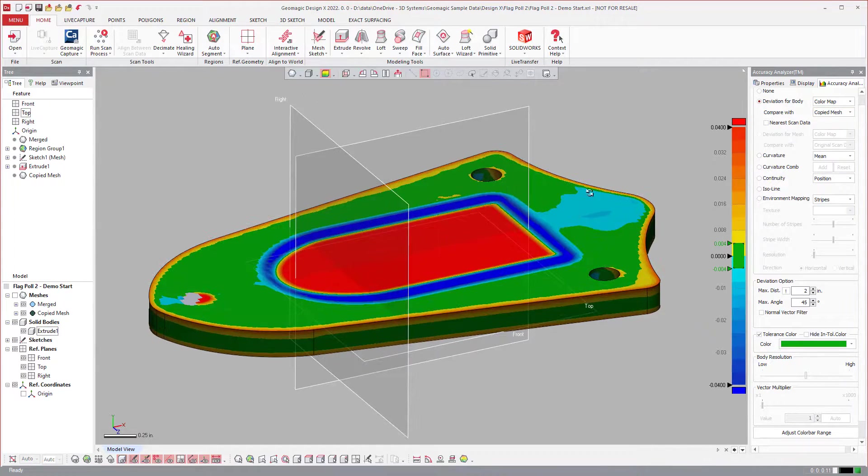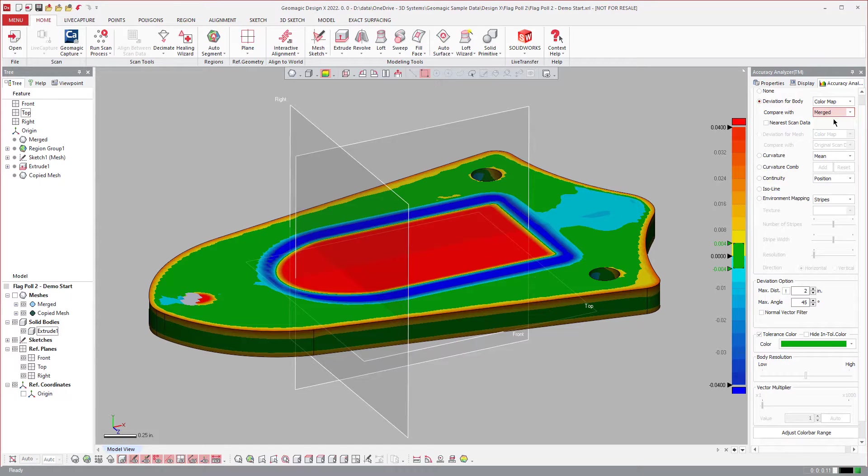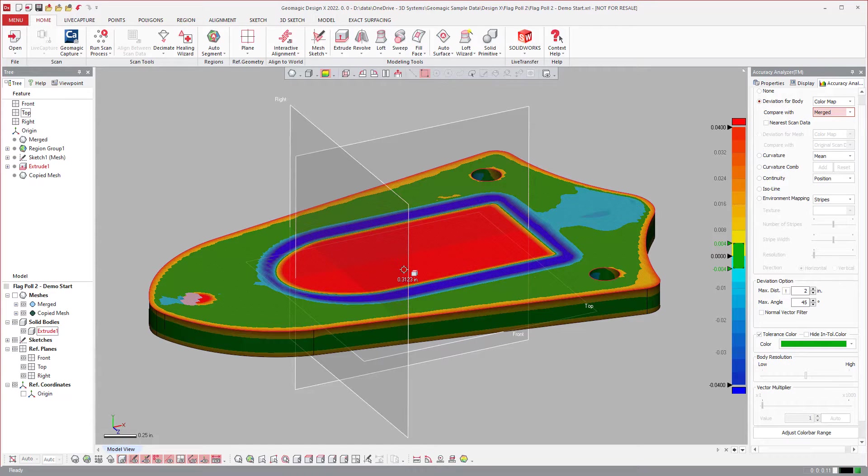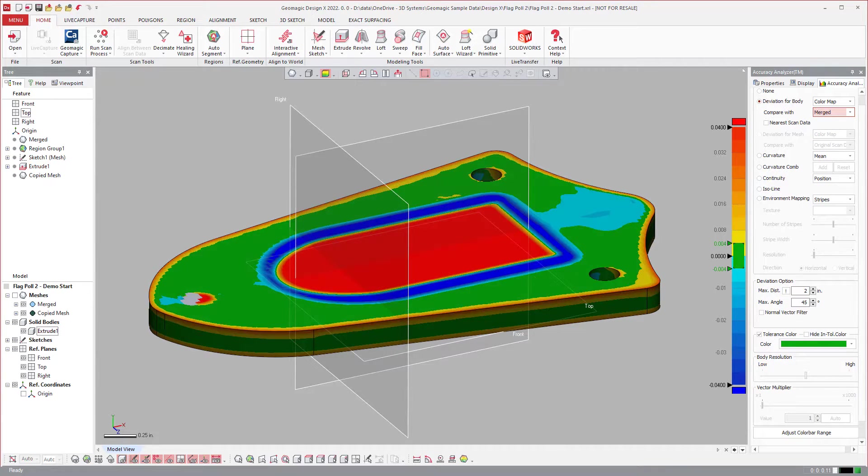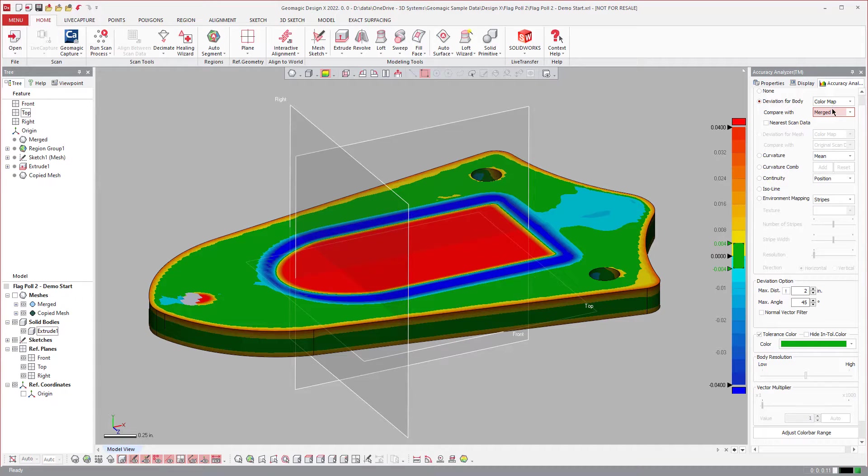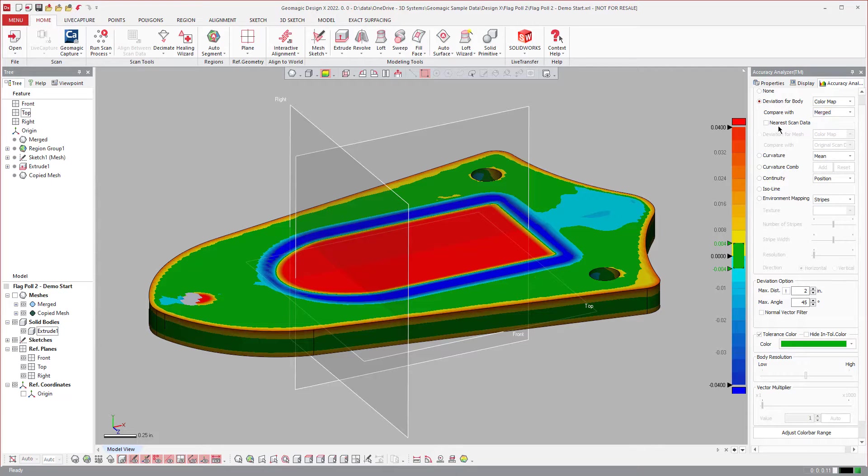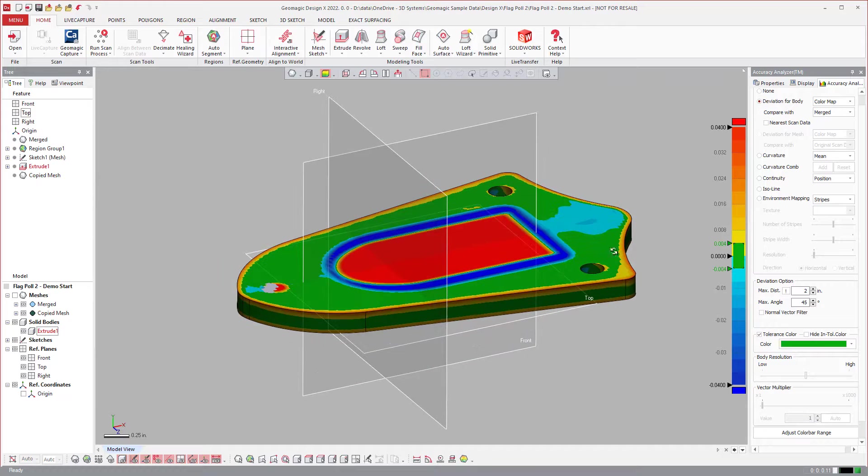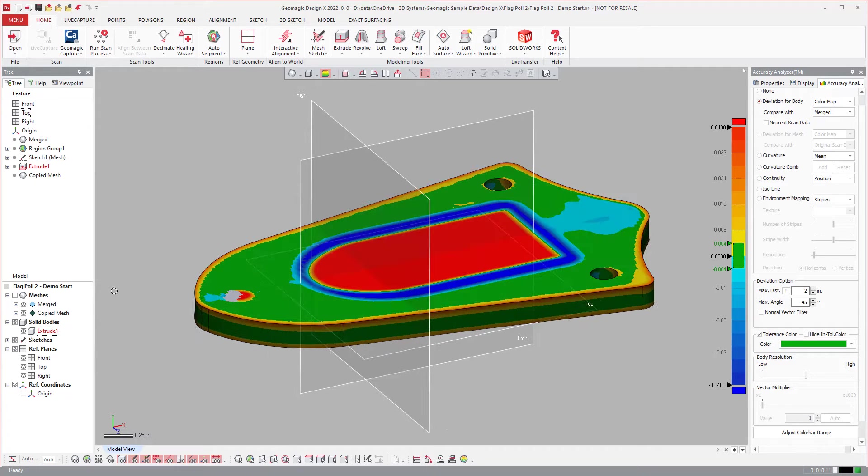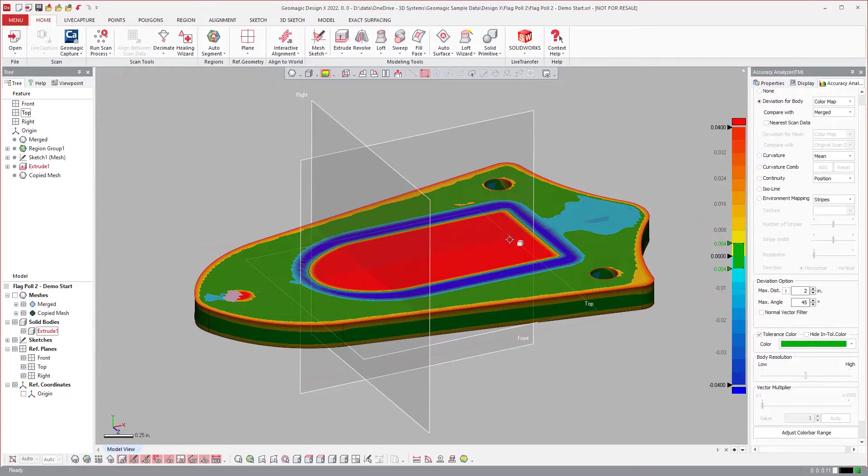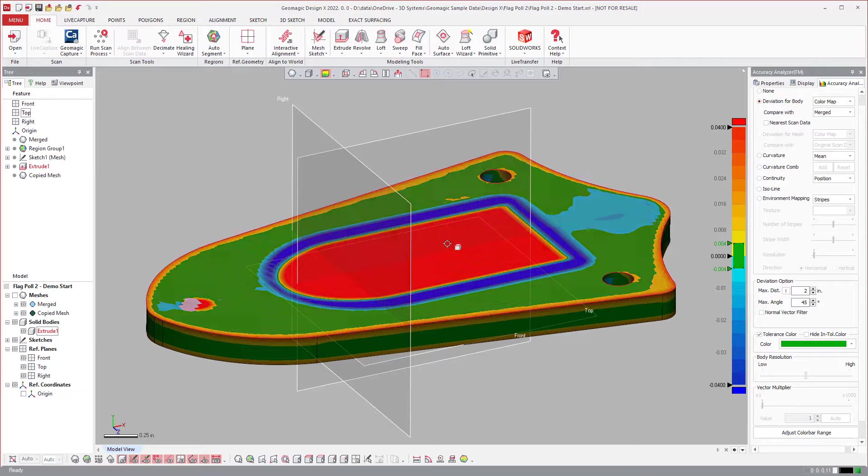So there are instances where you would need to compare the solid body to a specific mesh, right? So we give you this ability now in this latest version where you can compare with a very specific mesh. Or nearest scan data, we'll just select whatever one. It's also smart enough that if one of them is off, it'll just use the one that's on as well.